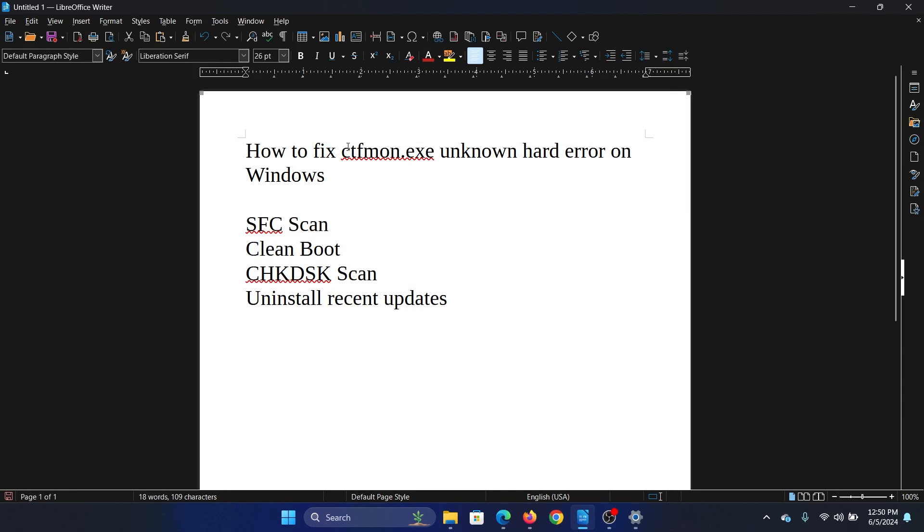Hey friends, if you encounter cftmon.exe unknown hard drive error on your Windows computer, then please watch this video. I will guide you through the resolutions. Now if it is a hard drive error, we should proceed to the check disk scan straight away.